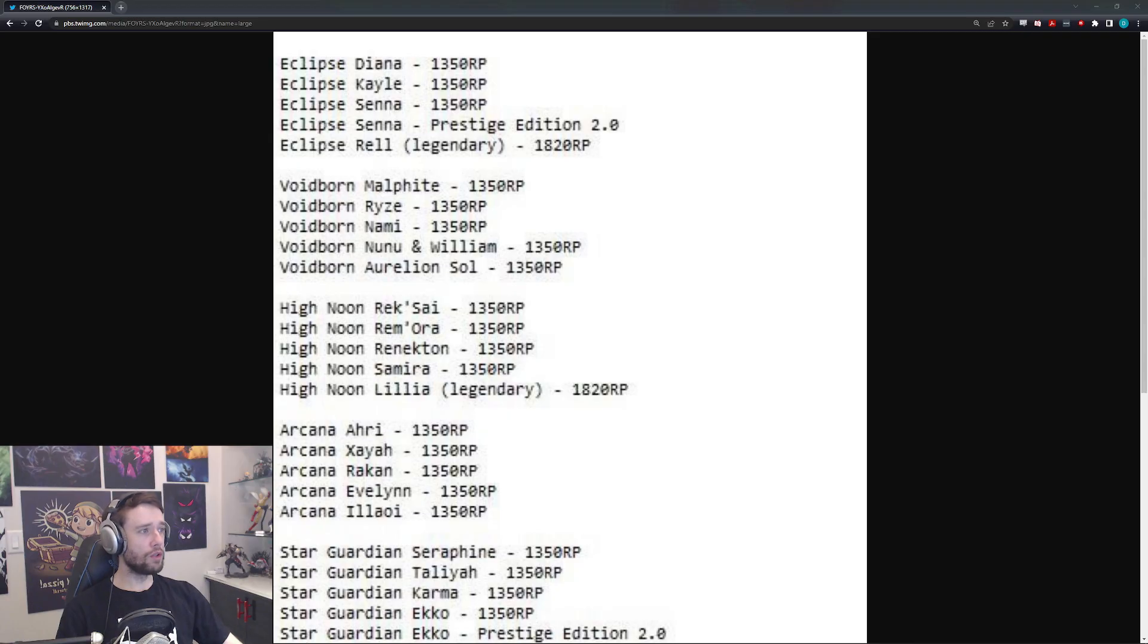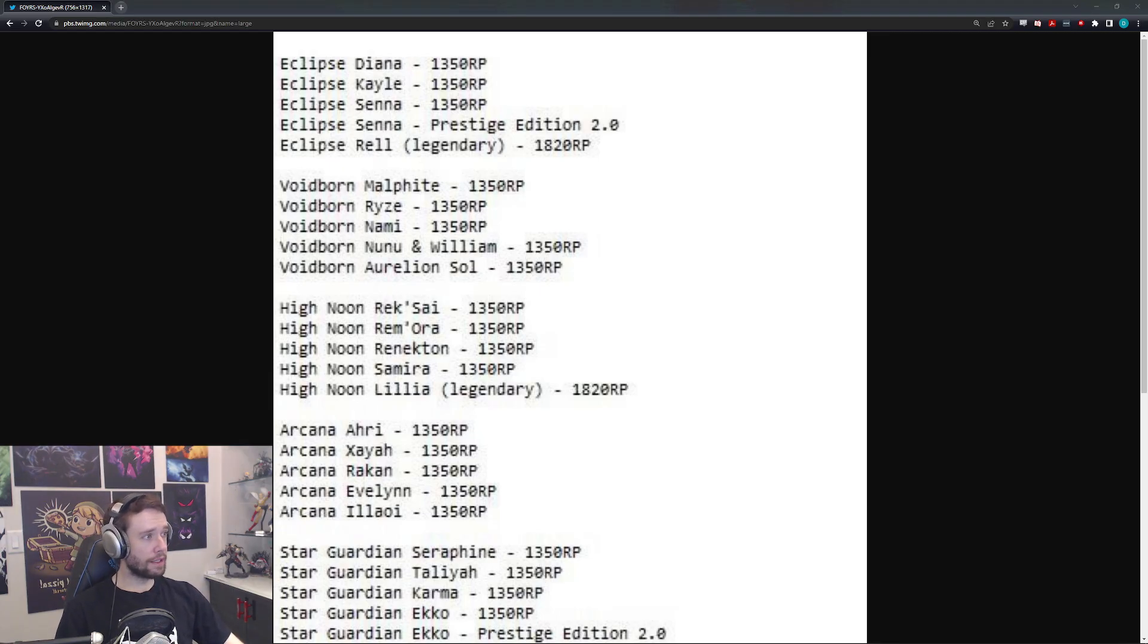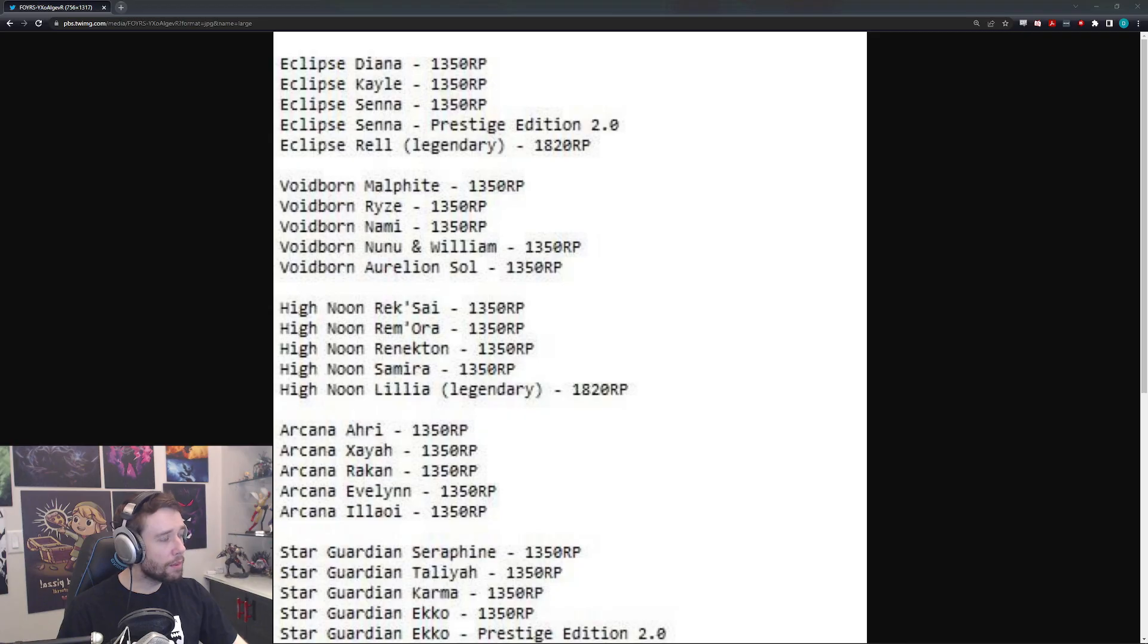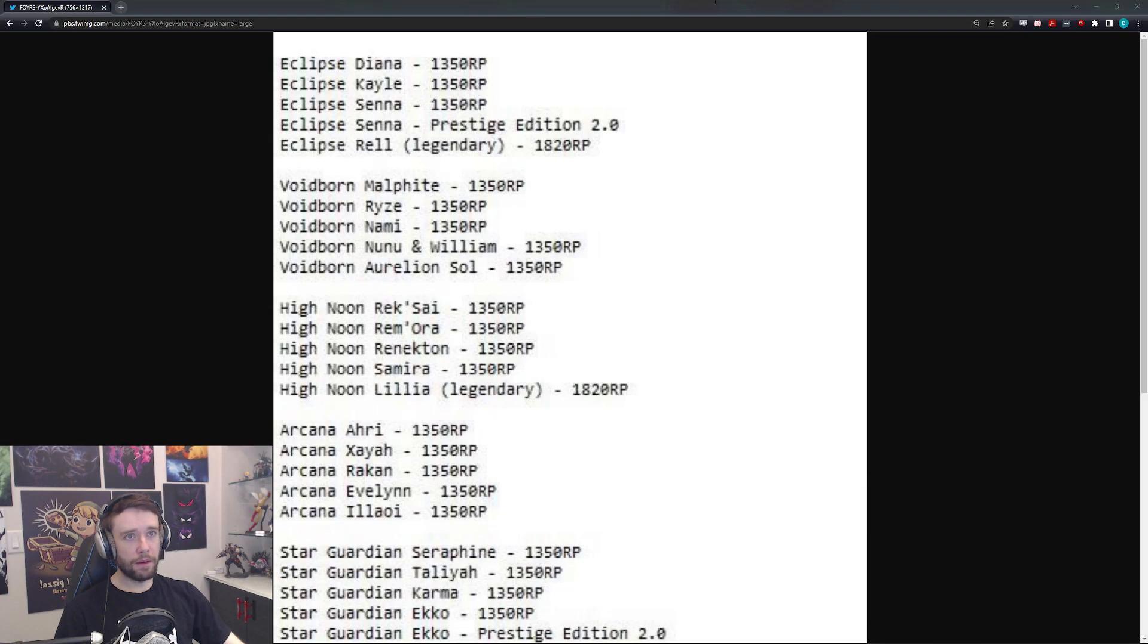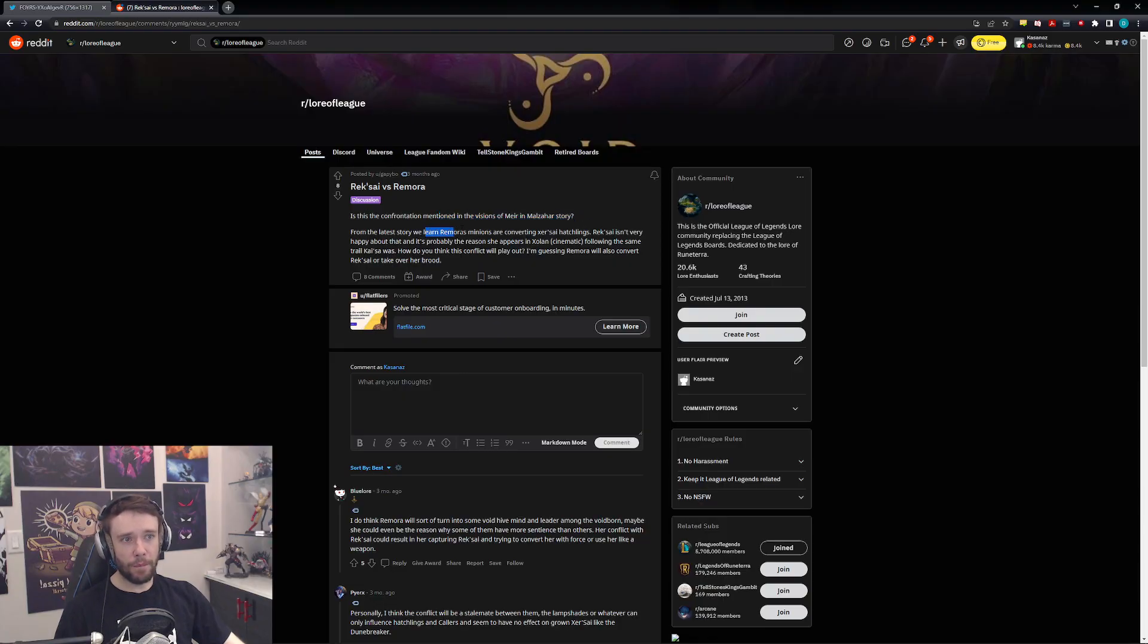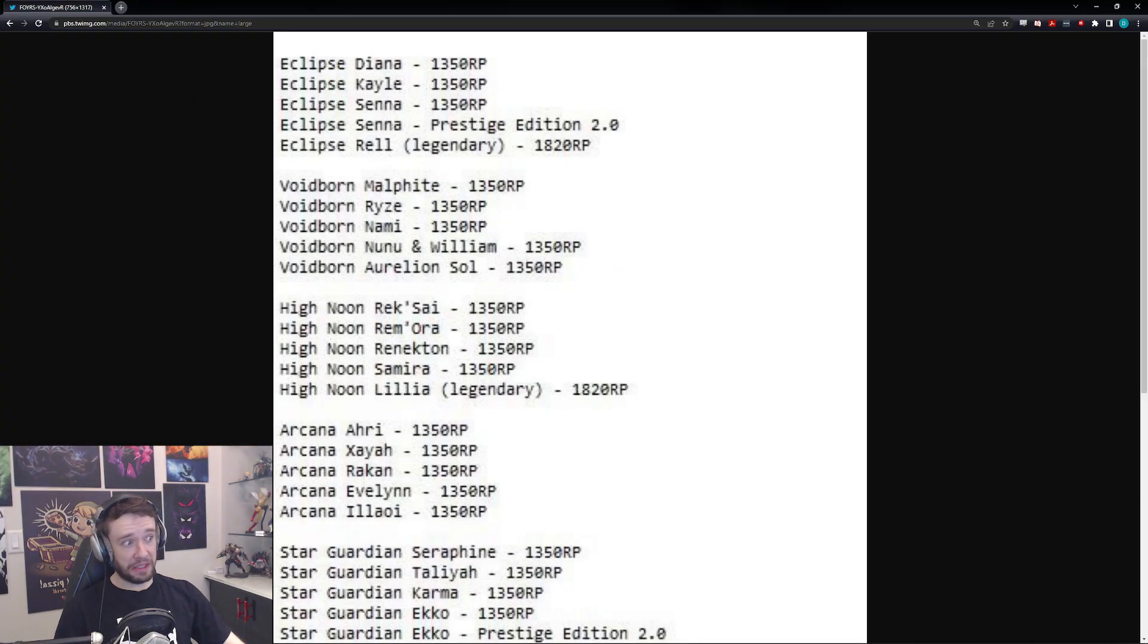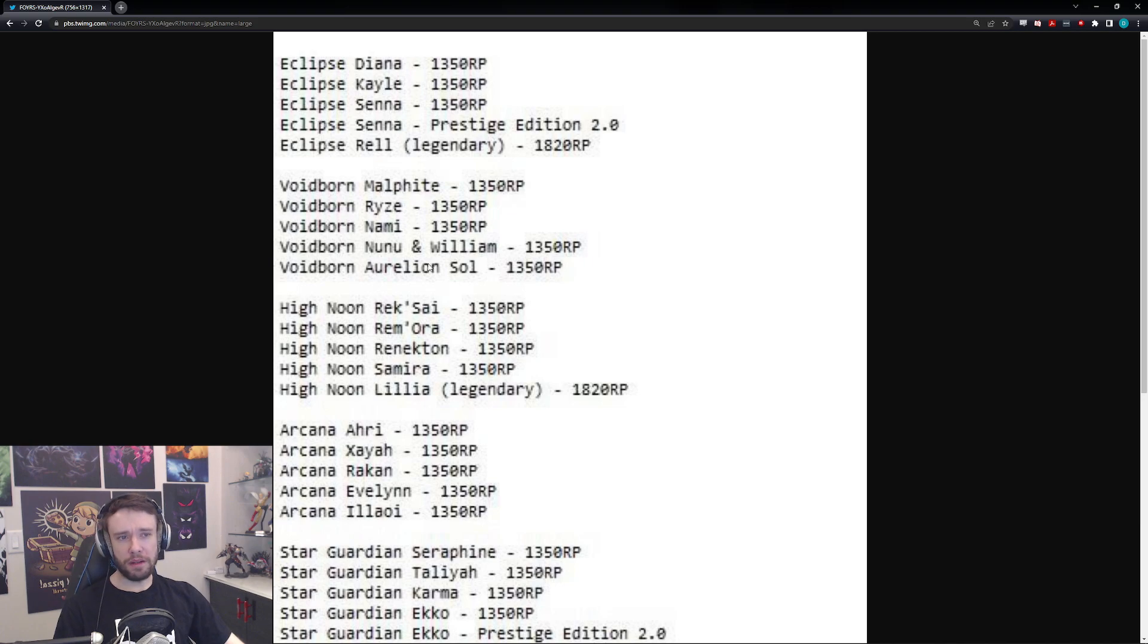Actually, as I searched it up, there is apparently a lore of League from three months ago talking about Rek'Sai versus Remora. This is from Malzahar's Vision, apparently. Remora's minions are converting Rek'Sai hatchlings. So apparently we're going to get some kind of another Voidling type champion. Which kind of makes you wonder why it's not part of this, but whatever.